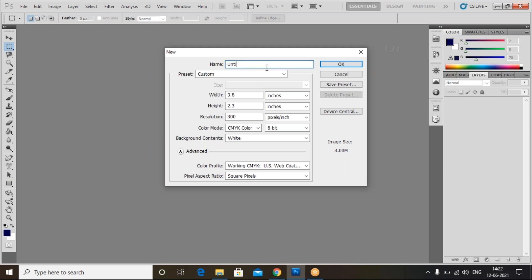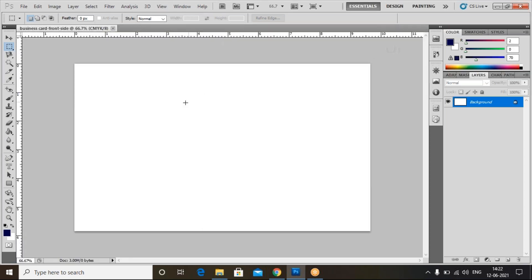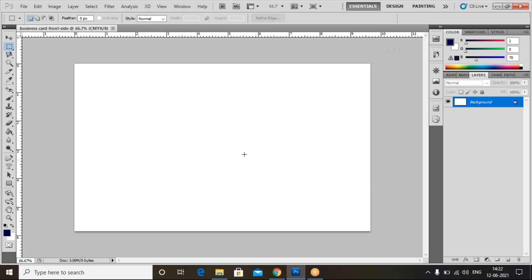Now I'll give the name here. I'm naming it 'Business Card Front Side.' This is the front side. Click OK. Now I've created the front side for the business card. Similarly, I'll create one more card — that is the back side.